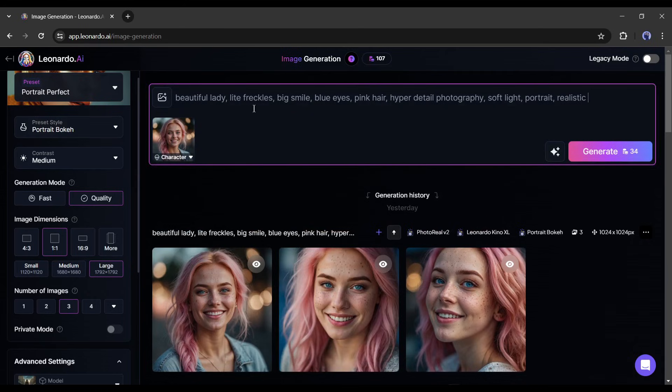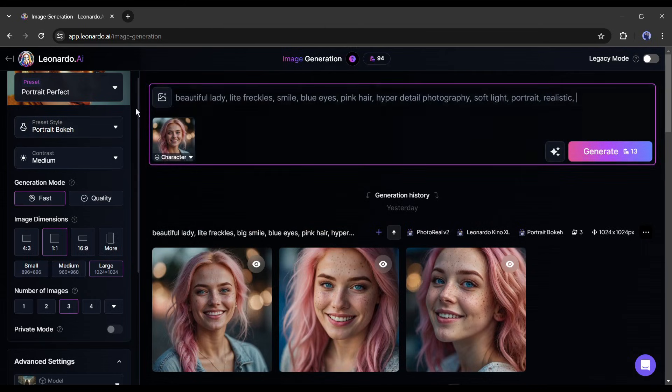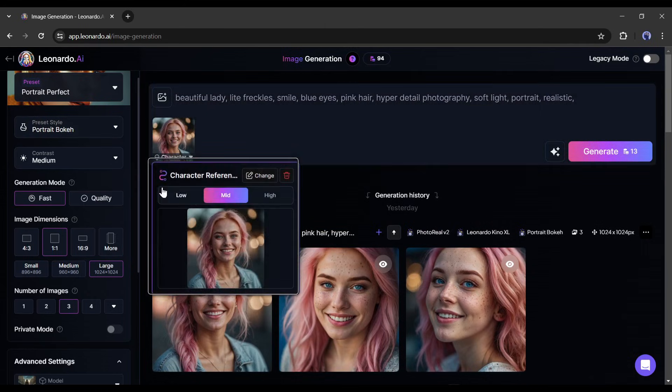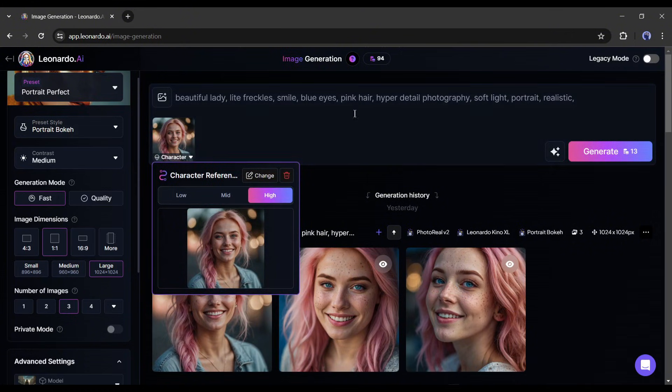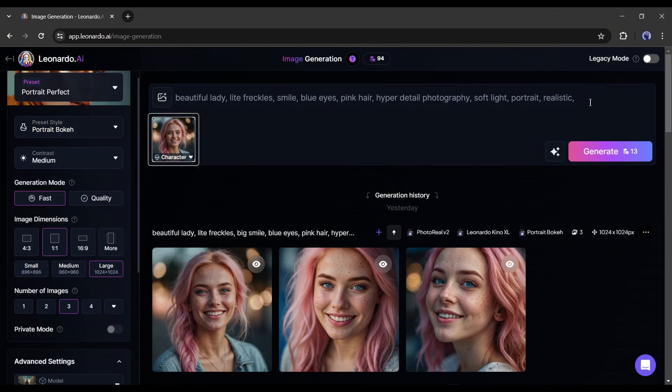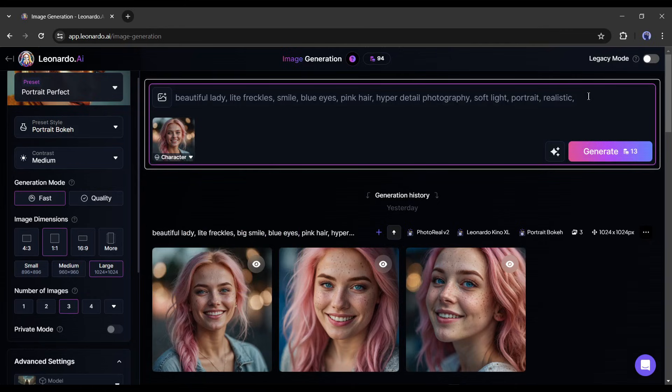After uploading the character reference image, click on this drop down menu from here. Now you can set the intensity of the reference value. I will go with high value. After that, you can customize the prompt to generate images in a new environment.